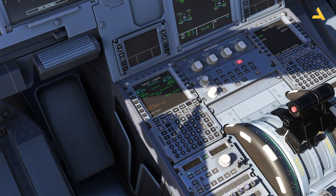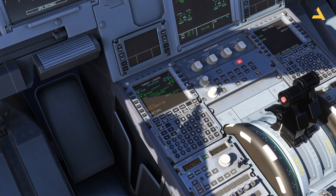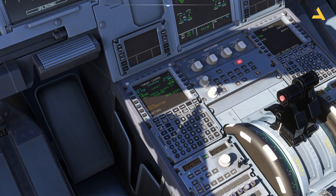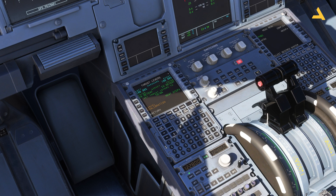For the next step, move the throttle to the Climb detent. My controller is a bit loose but it's now set to Climb as you can see. Then move it to Flex/MCT — move it over here. Then go to TOGA. Press Store Calibration and that's it.